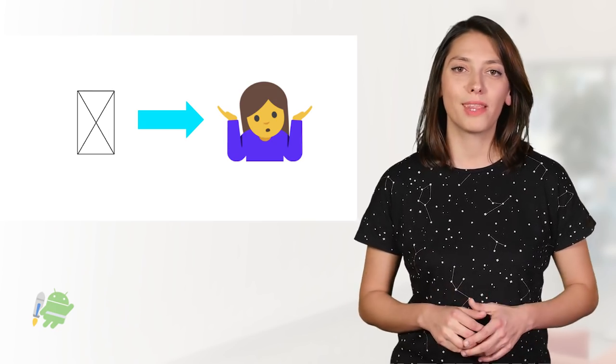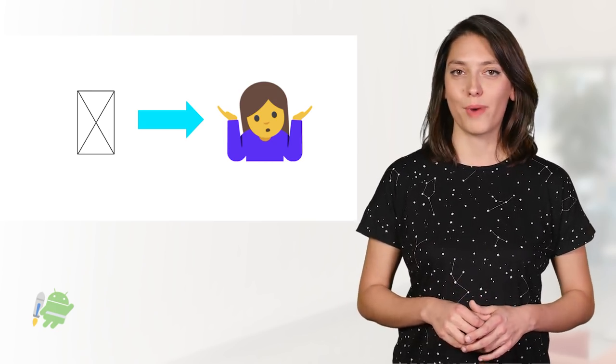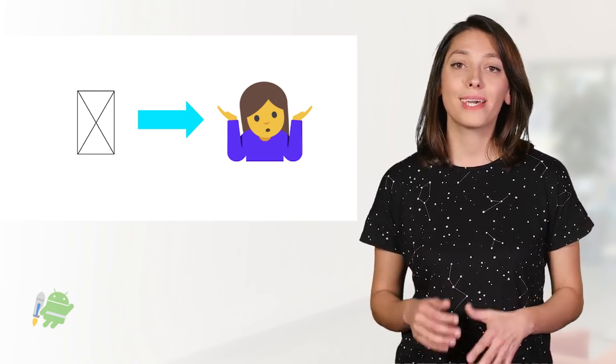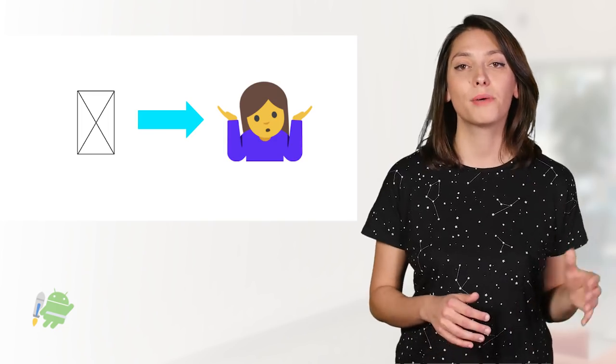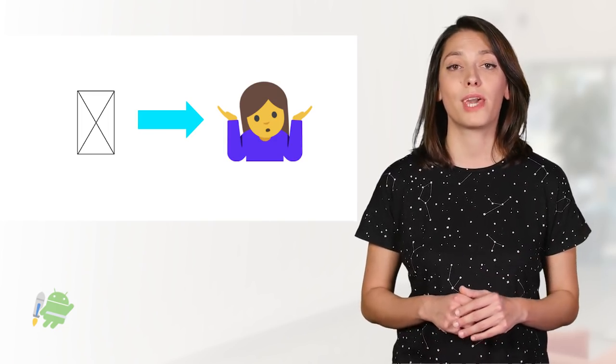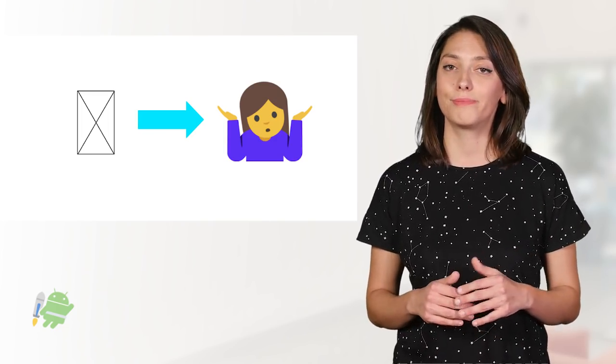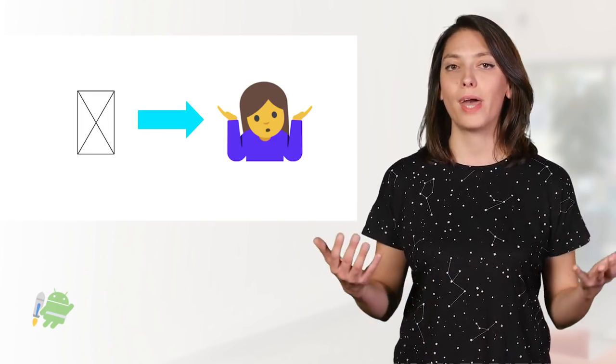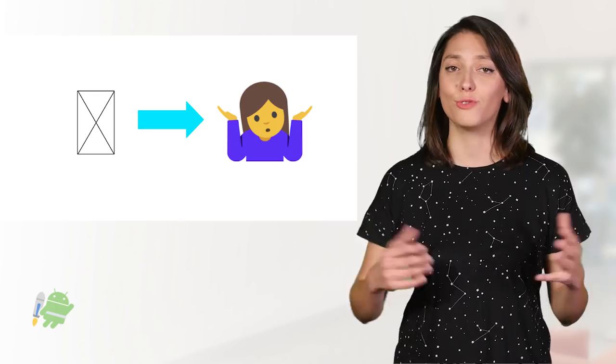With the EmojiCompat library, part of Jetpack, your app can get backwards compatible emoji support on devices with API level 19 and higher and get rid of Tofu.